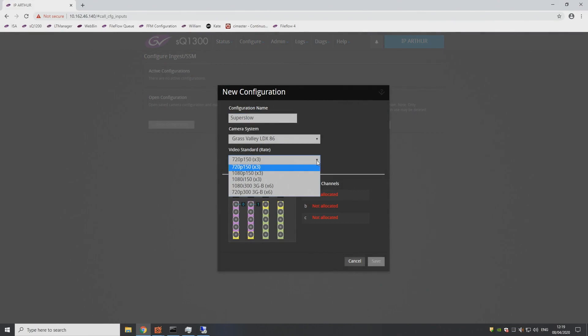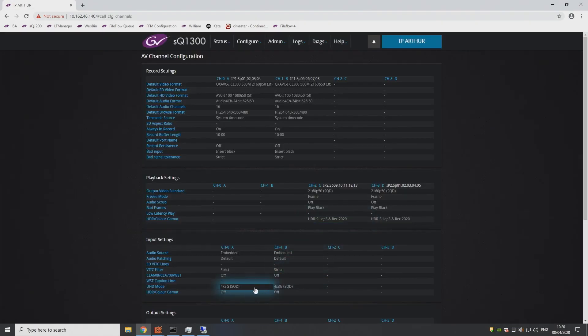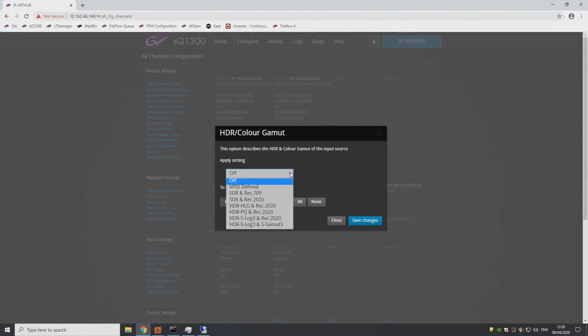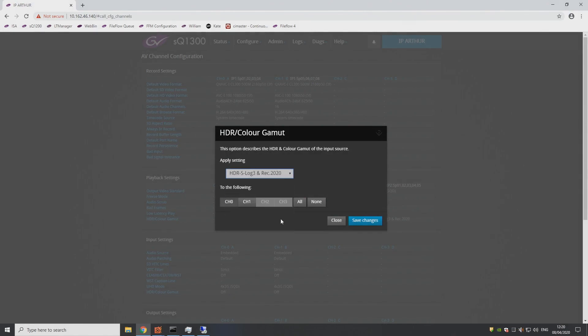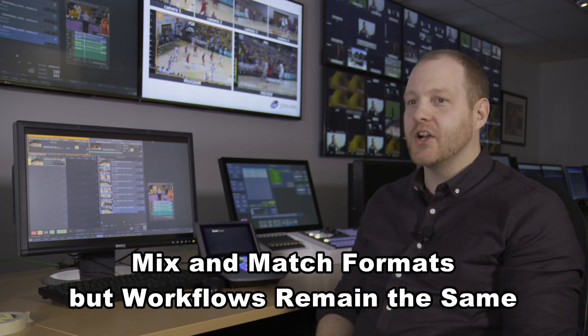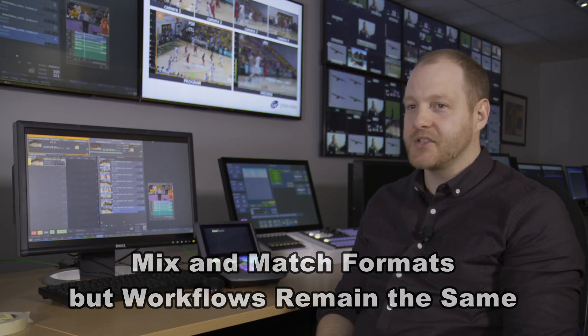LiveTouch provides the ultimate flexibility for your sports replay workflows. Adding high dynamic range to the mix is not a problem for LiveTouch 1300. It has native support for HDR formats throughout the full production workflow including ingest, edit, replay, and play out. The best thing about how LiveTouch 1300 manages multi-format productions is that for the operators, the workflows remain exactly the same. It ingests UHD, HD, HDR, and SDR directly on the same chassis.